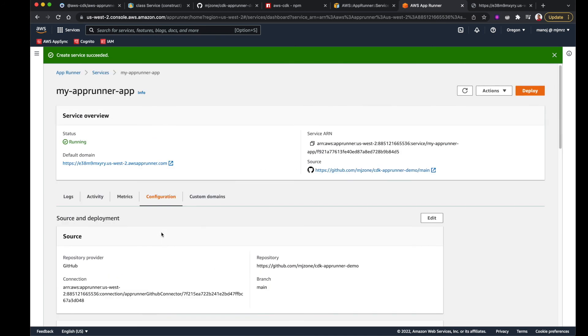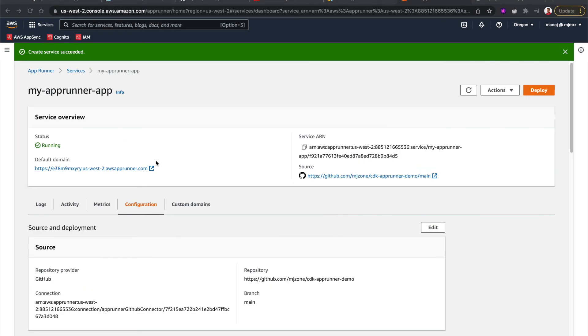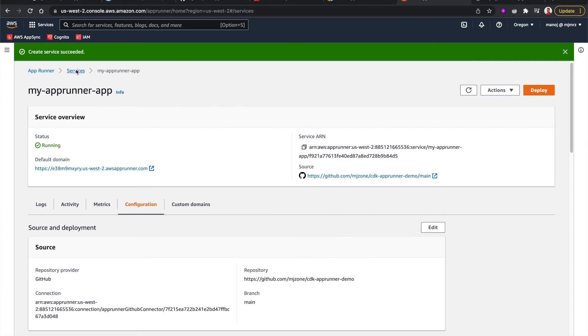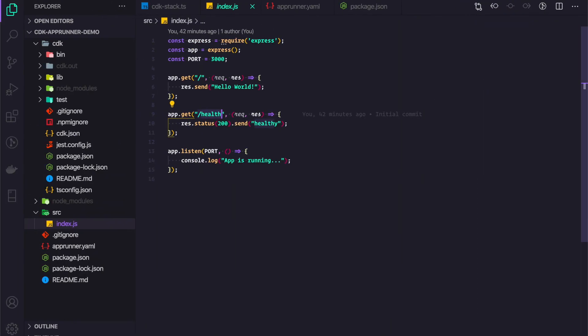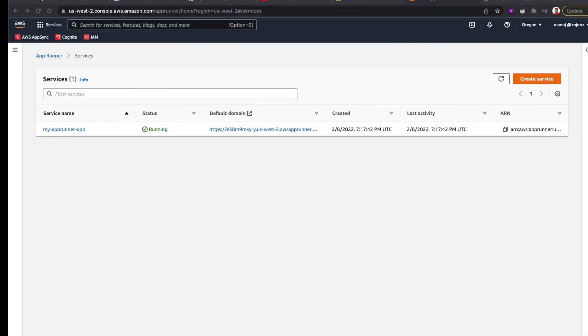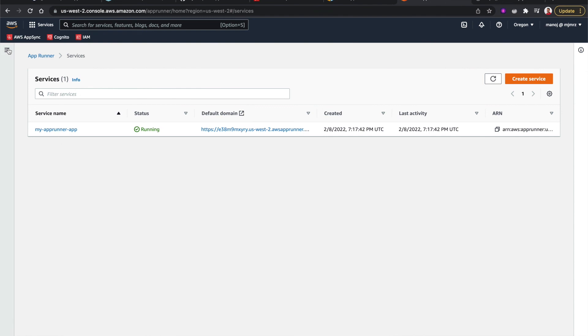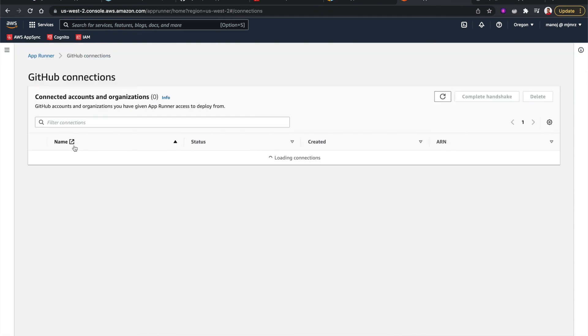All right guys, I think this is what I wanted to show you. If you're following along, make sure to delete the service once you're done with the tutorial — you can do it with CDK or directly from the console. Also make sure to remove the GitHub connection, because since we enabled automatic deployment, you'll be charged $1 for those connections per month. Thank you for watching guys, I'll see you in another video.